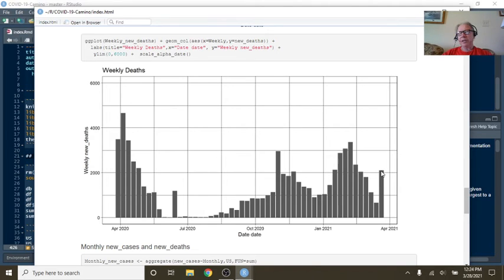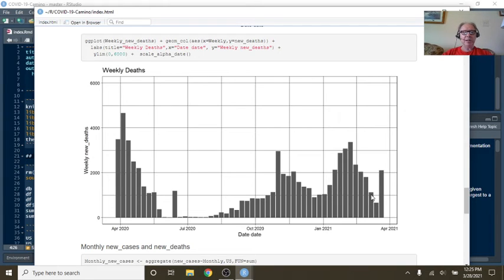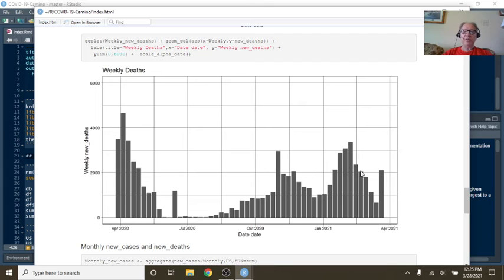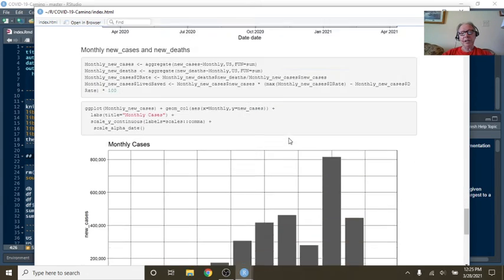But then you had this pretty hefty 2,000 deaths for last week increase. Now, I'm wondering if there isn't a—I mean, that's an awful big jump to go from, say, 1,000 to 2,000 in one week. Makes you wonder if there wasn't some type of adjustment made last week.